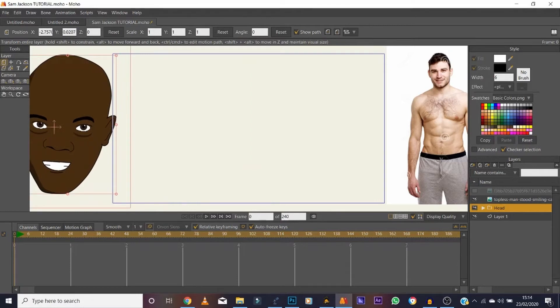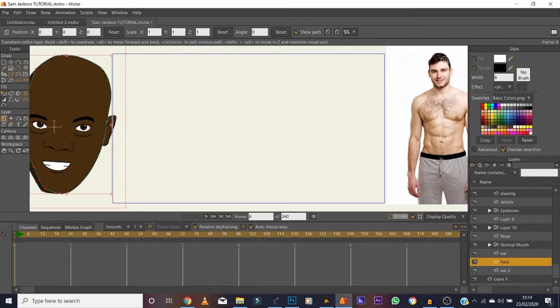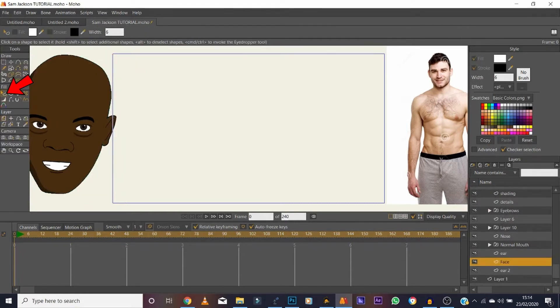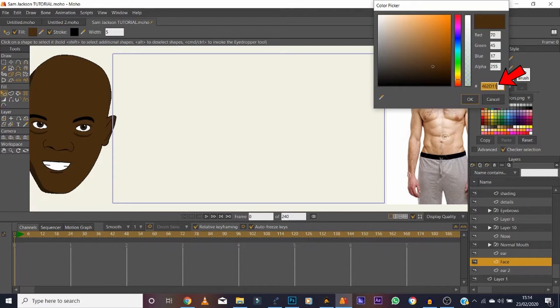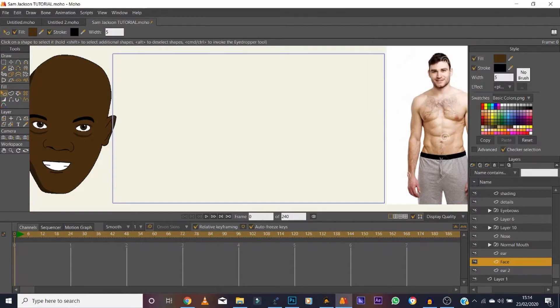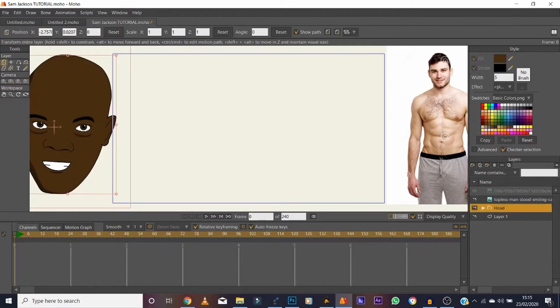First, we take the color palette — specifically the same color as Samuel Jackson's face — so that when the arms are drawn they automatically fill with exactly the same color. Copy the color palette with Ctrl+C, just in case it doesn't auto-fill correctly.